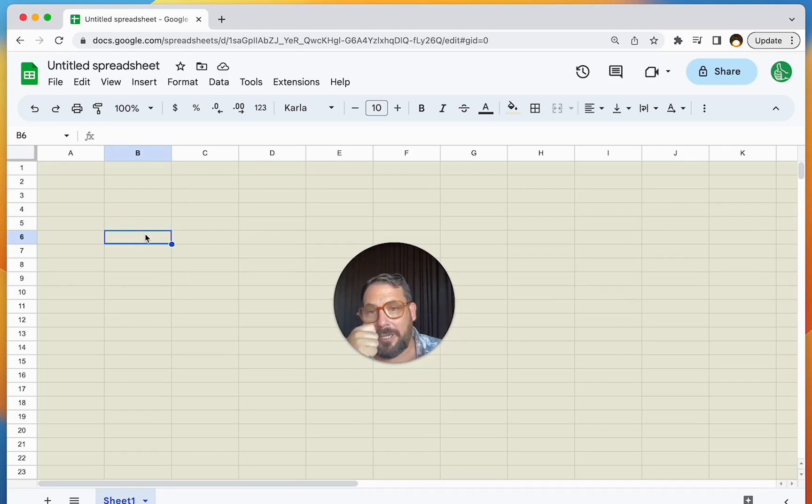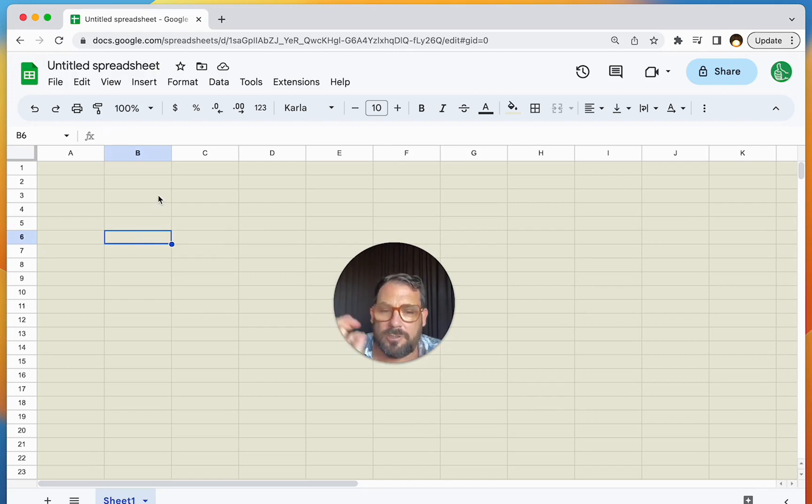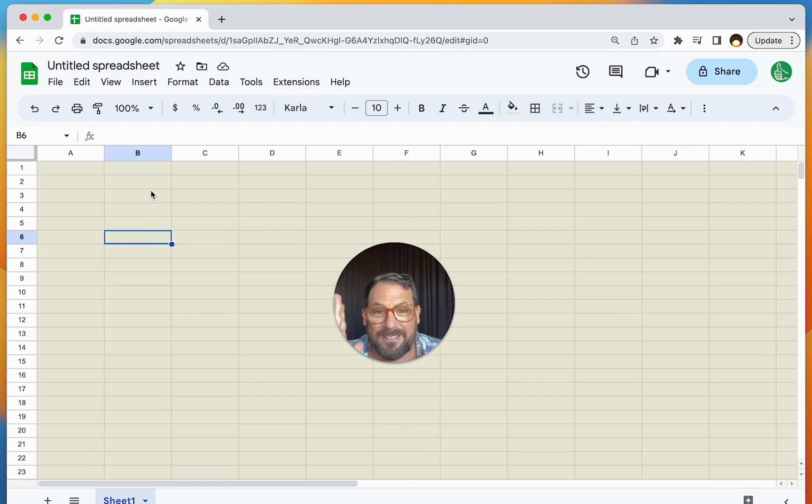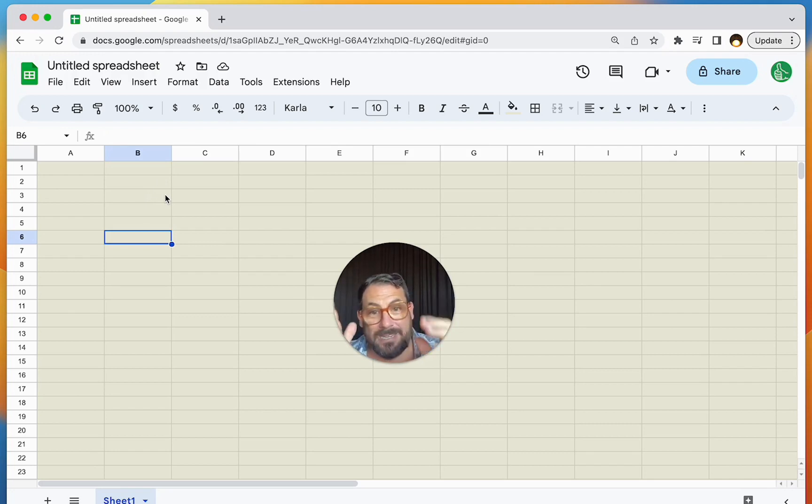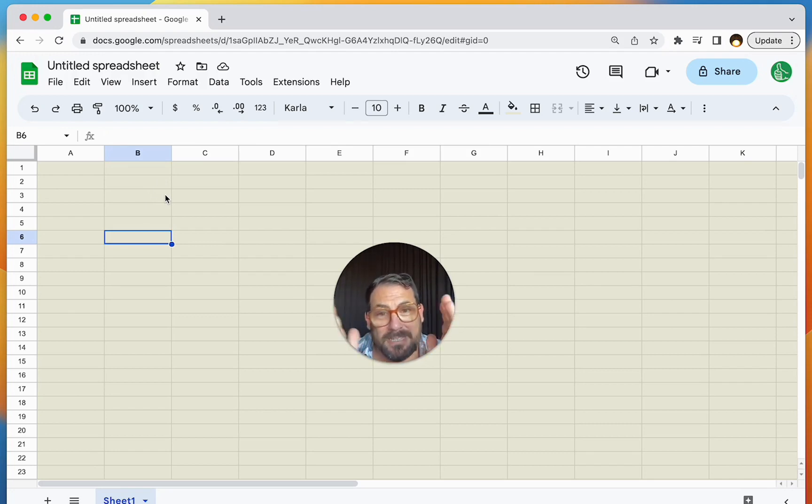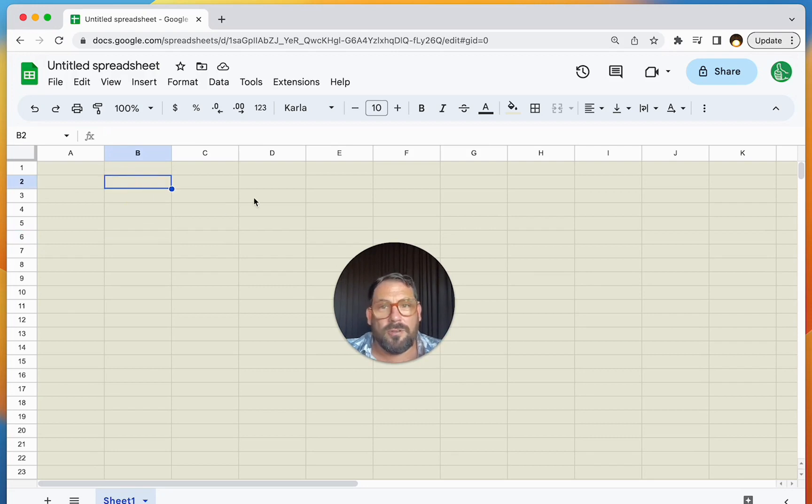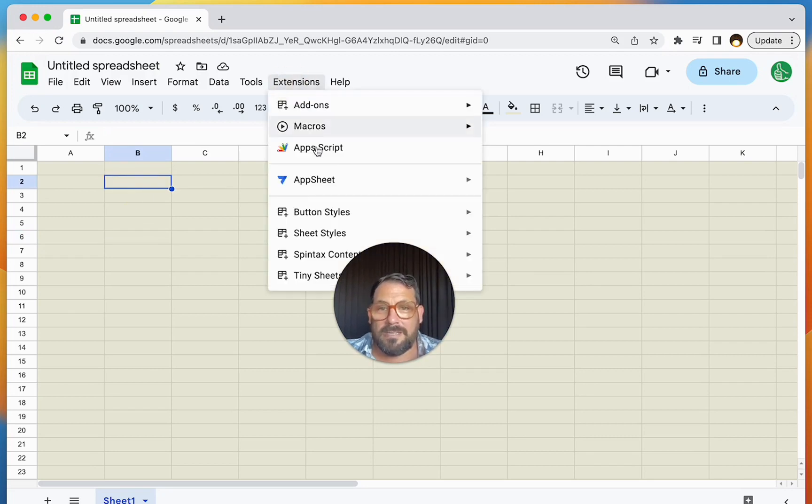You can also reverse those if you want to do more of a dark mode kind of thing with a light text and a dark background. But I still would not recommend the whitest white and the blackest black. I would recommend something in the middle. And this does it in one step.